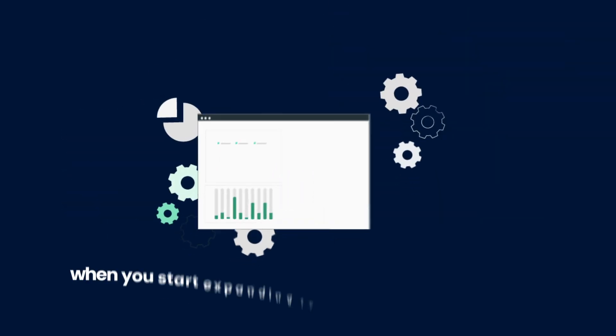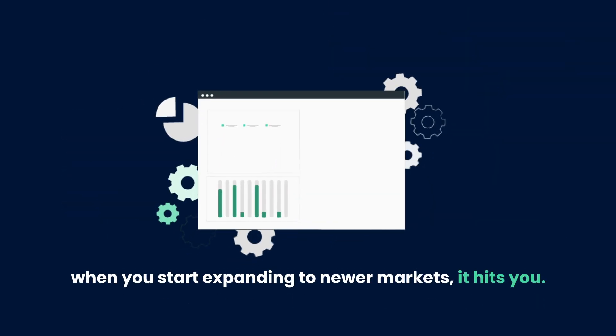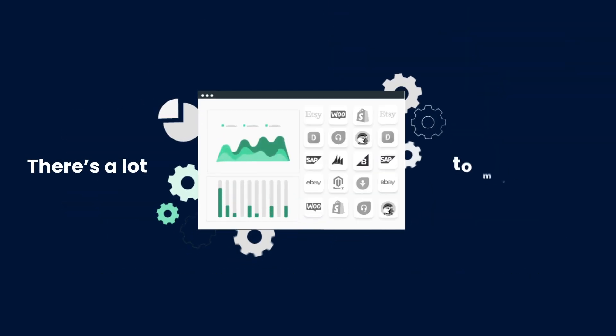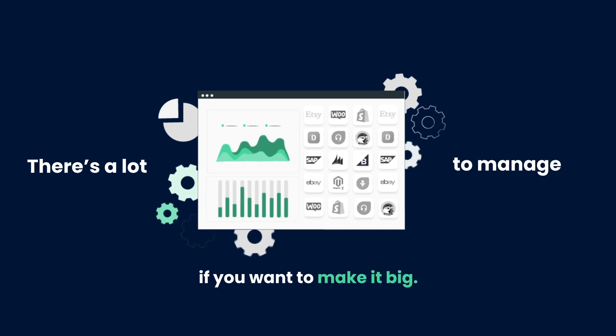But when you start expanding to newer markets, it hits you. There's a lot to manage if you want to make it big.